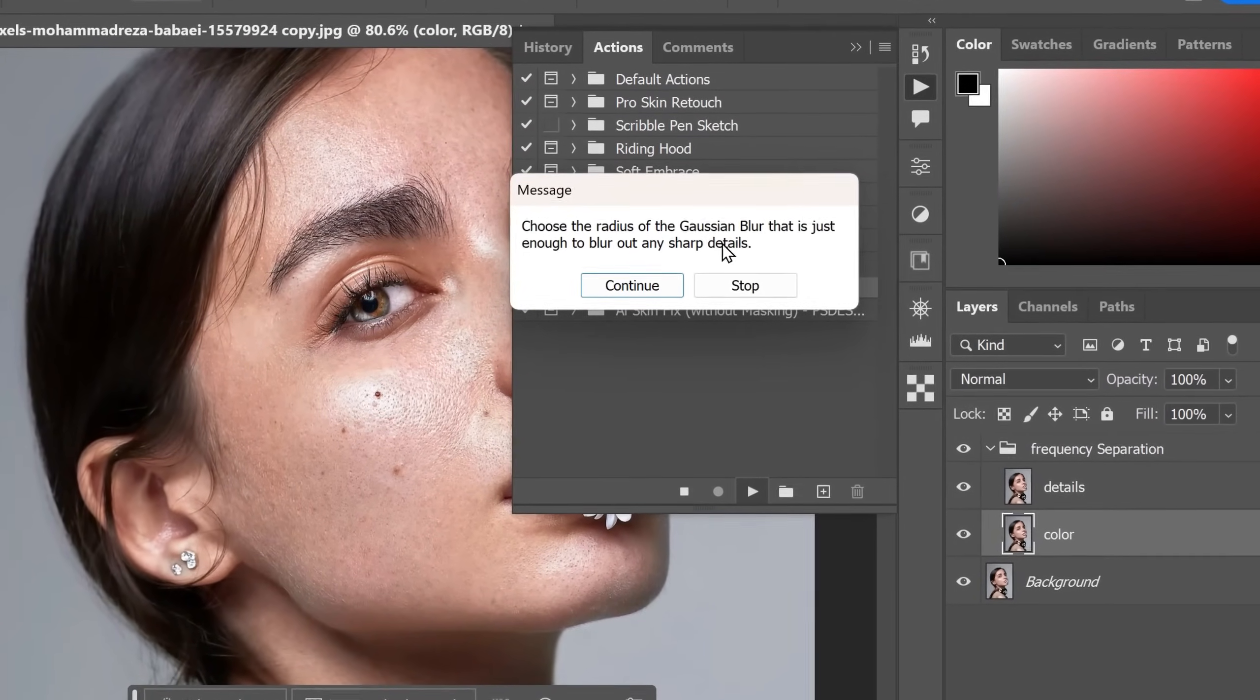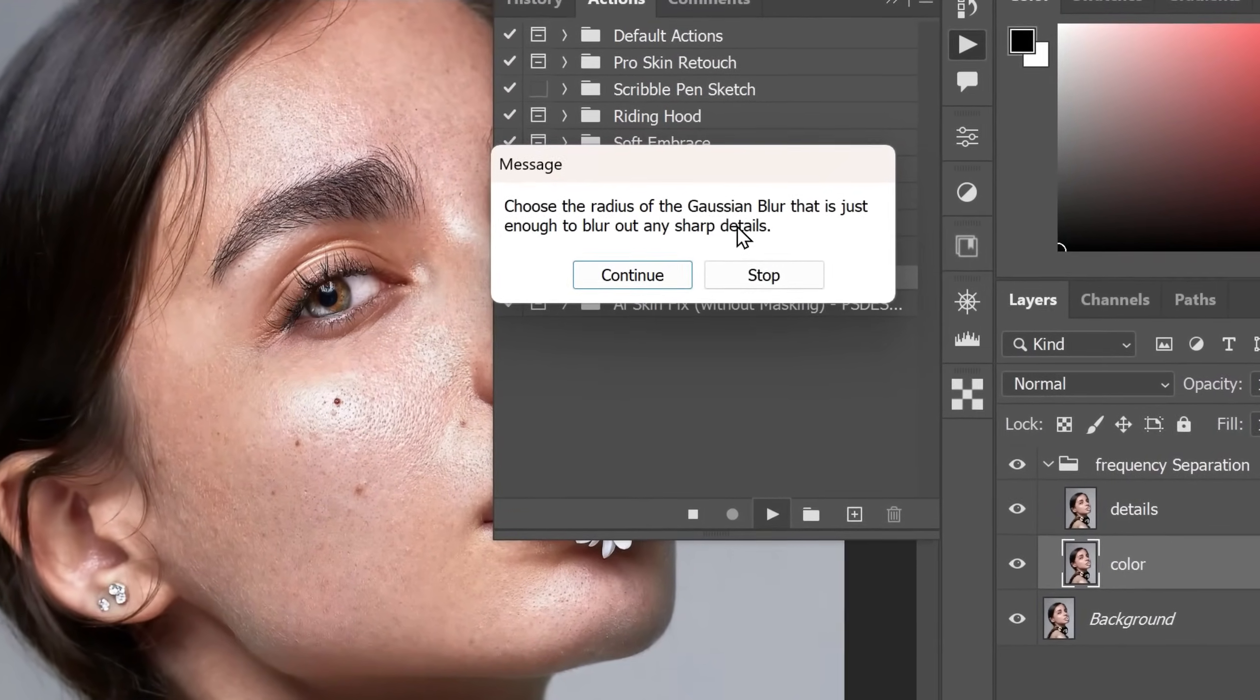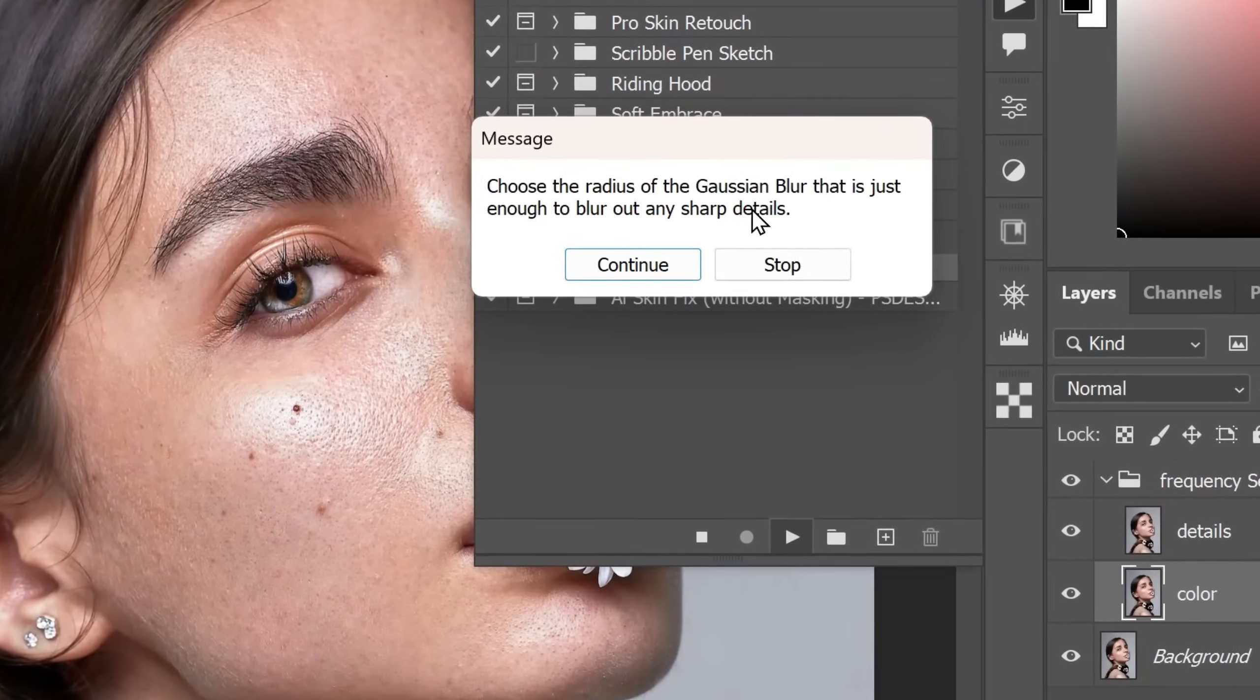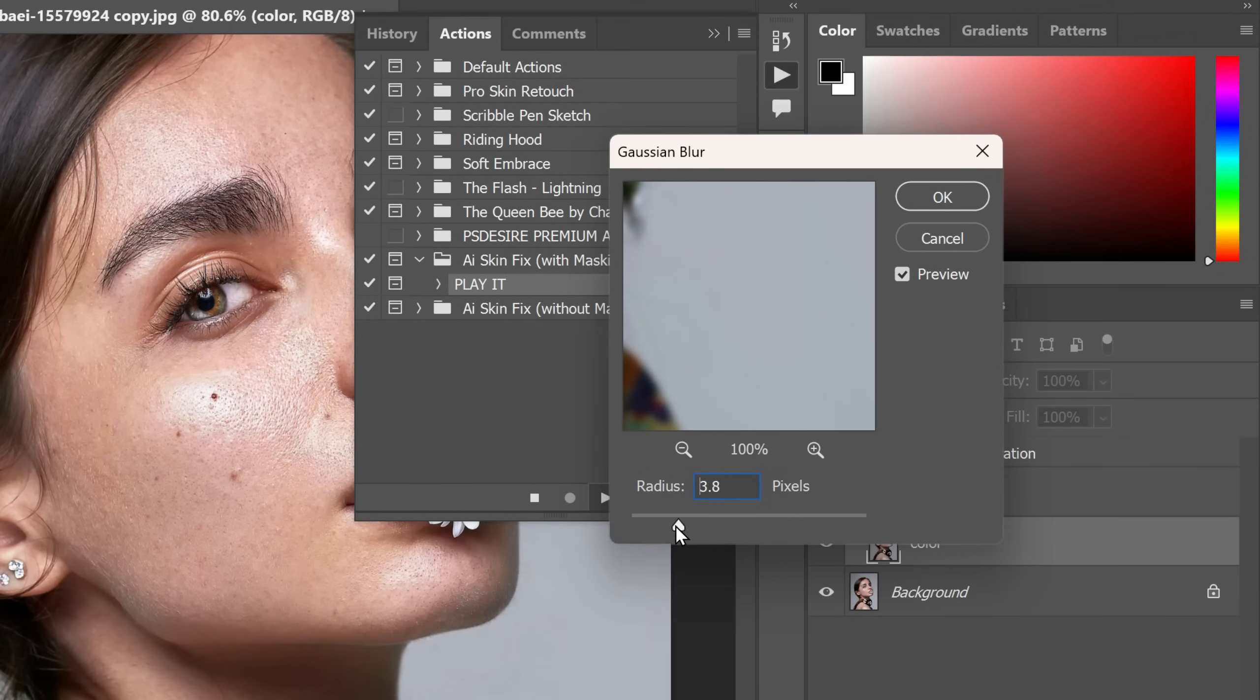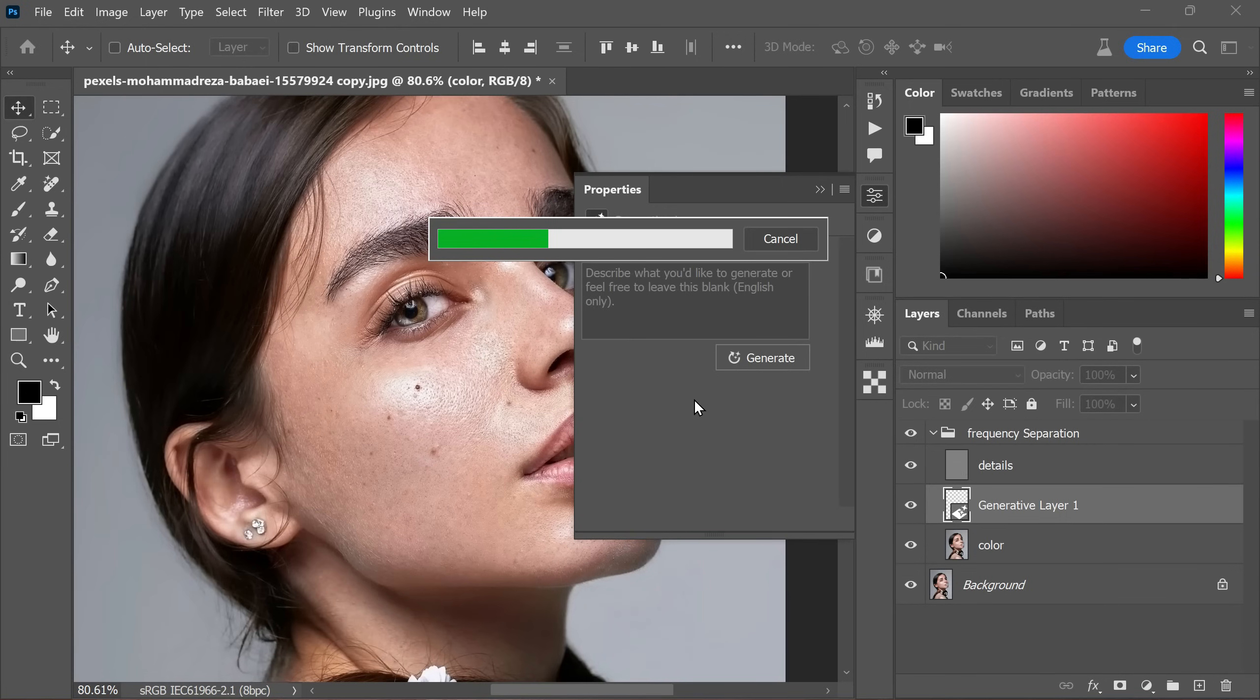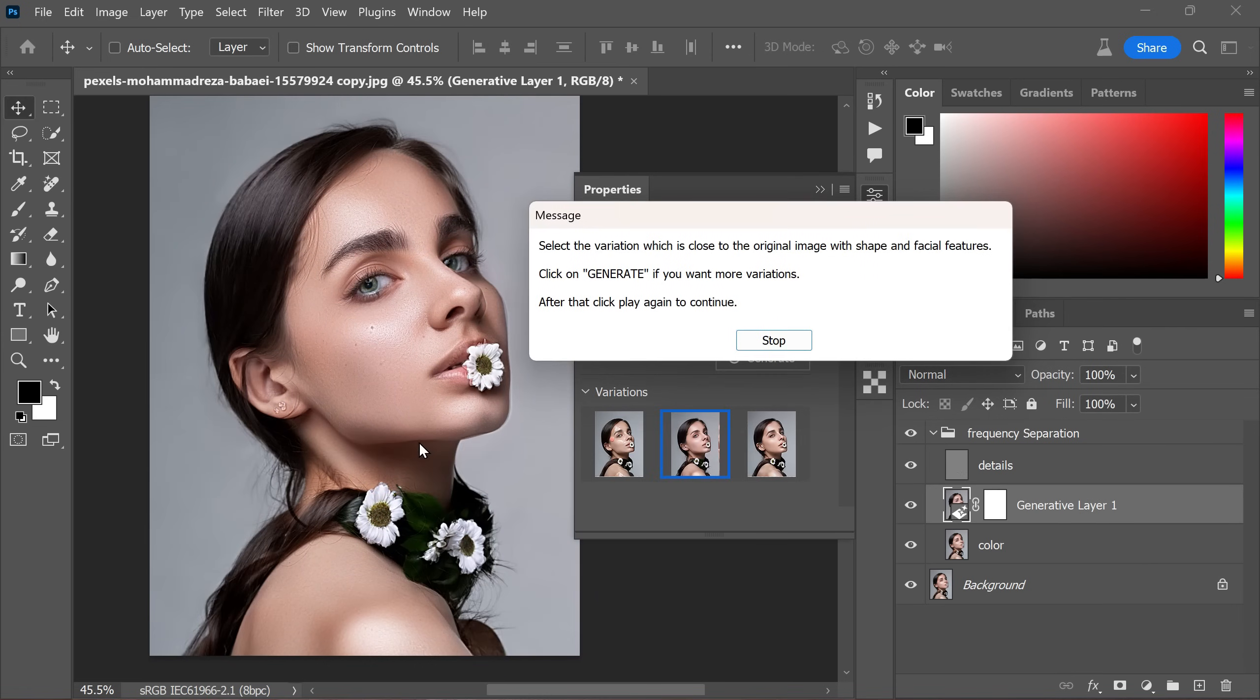For this particular action, you will be prompted to choose the radius of Gaussian blur. The appropriate radius value depends on the image size. Once you have set it, click continue. Next, adjust the slider to blur out any sharp details. In most cases, a value of 5 pixels is sufficient. Click OK to proceed. Now sit back and watch as Photoshop AI generates new skin. This process typically takes less than 10 seconds depending on the power of your machine.